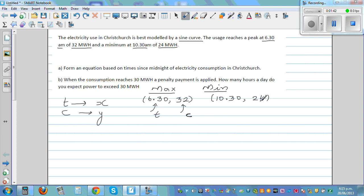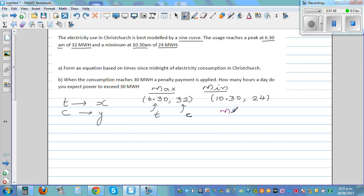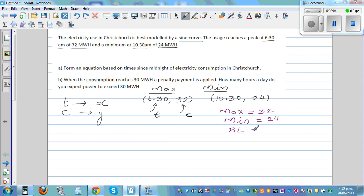From this, what can we write? We have the maximum of 32 and a minimum of 24. If you know maximum and minimum, that will help you write the baseline. The baseline is the average of the two: 32 plus 24 is 56, half of that is 28. The amplitude is the distance between the baseline and the maximum or minimum — from 28 to 32, the amplitude is 4.